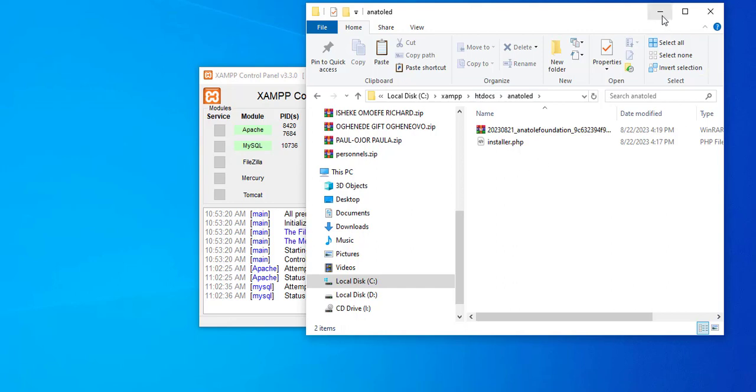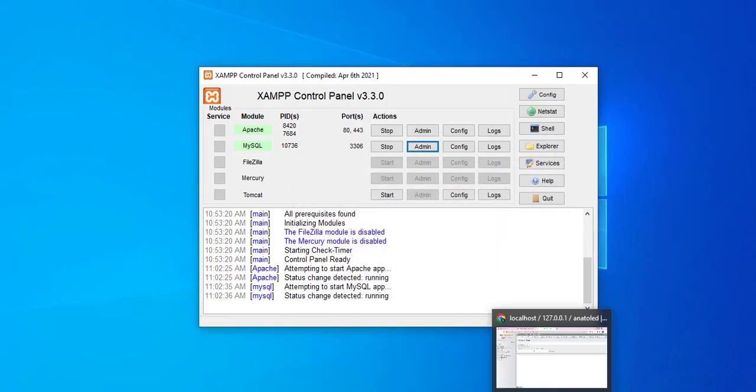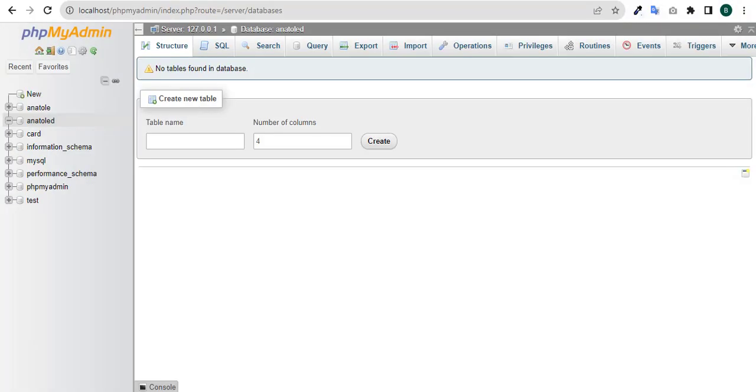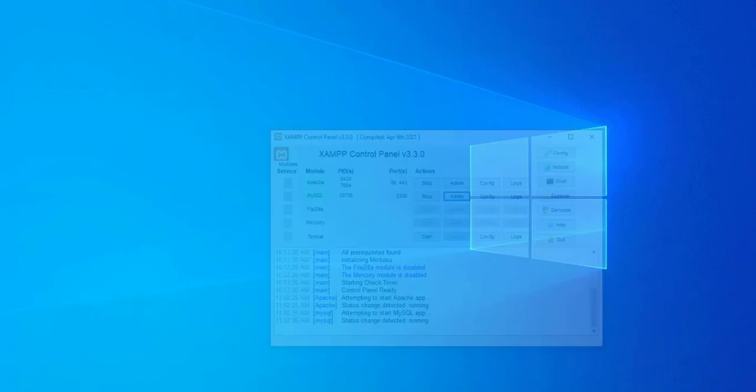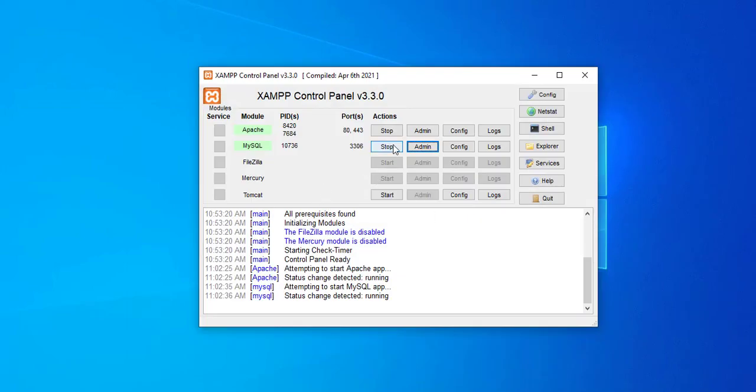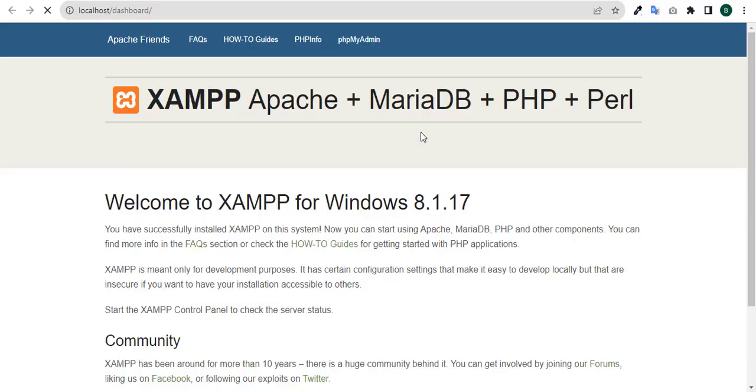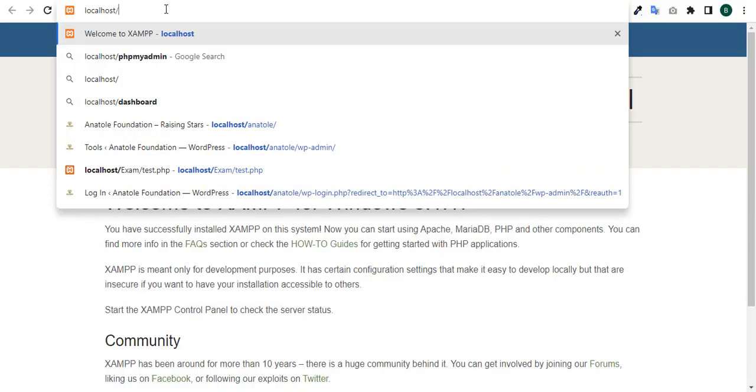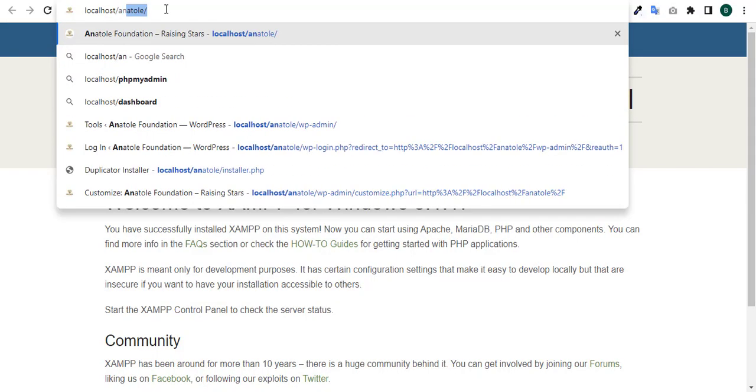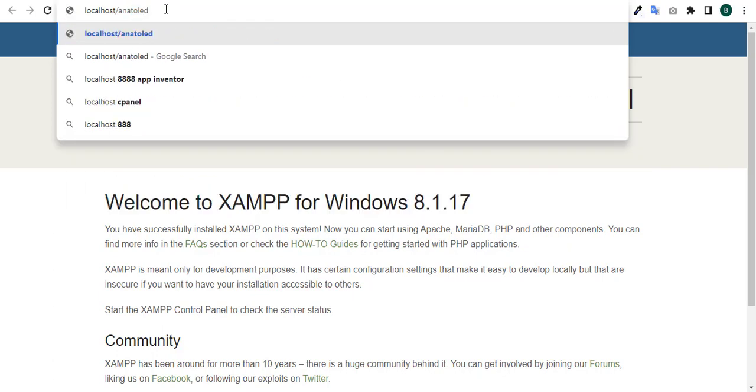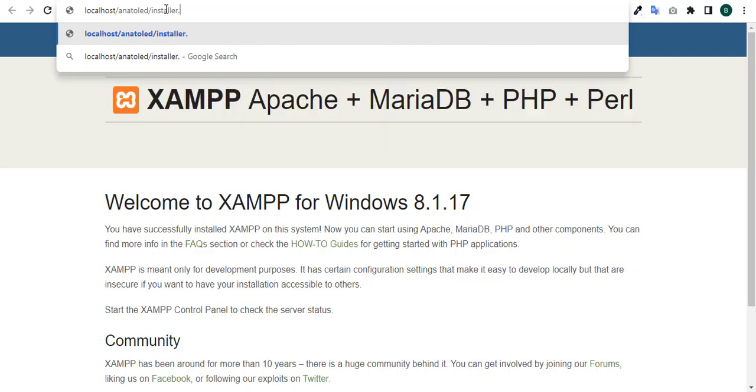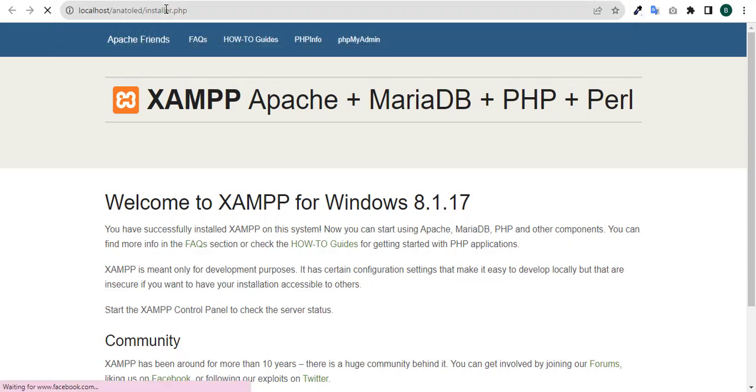Here we will now initiate our installer. Come down to your web browser, come down to your Apache, click on admin, and type the name anatole d which is the folder we created. Type slash installer dot php and then you enter.